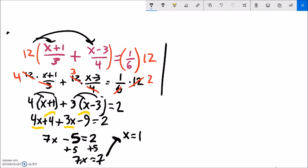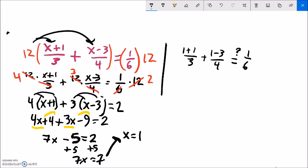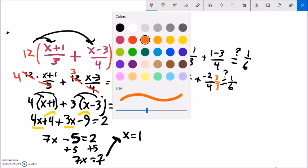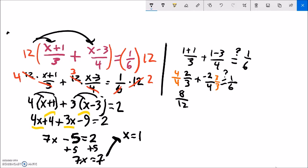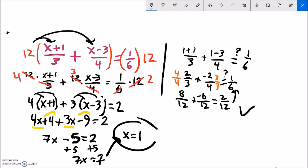I should plug it back in to check. So: 1 plus 1 over 3, plus 1 minus 3 over 4 — does that equal 1/6? 1 plus 1 is 2, so 2 thirds. 1 minus 3 is negative 2, so negative 2 fourths. Converting both to twelfths: 2/3 is 8/12, and negative 2/4 is negative 6/12. 8/12 plus negative 6/12 is 2/12, which equals 1/6 — it checks out. So x equals 1.